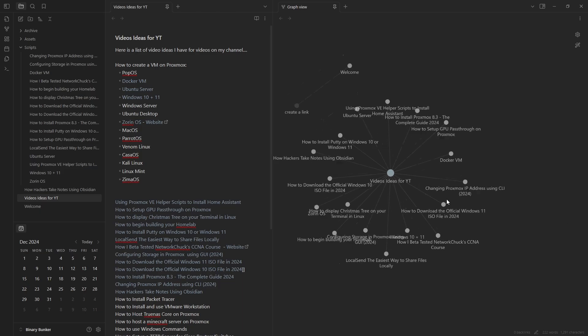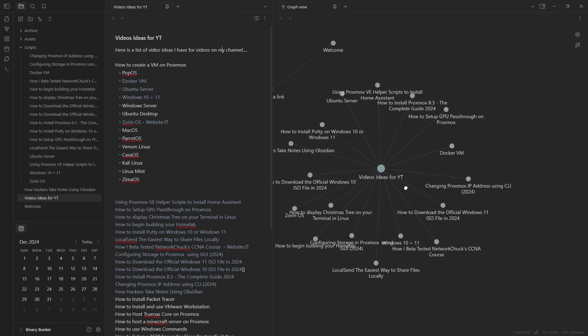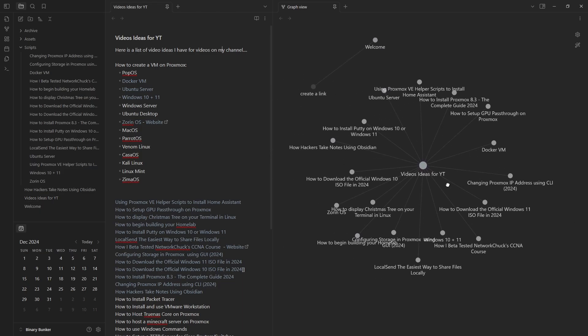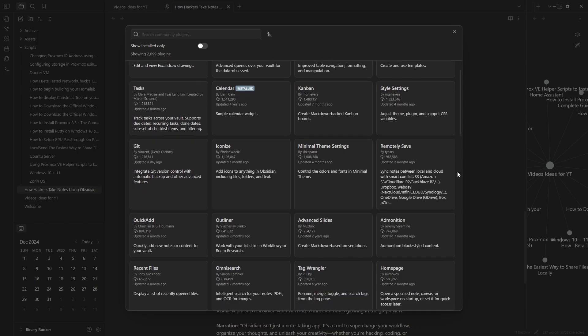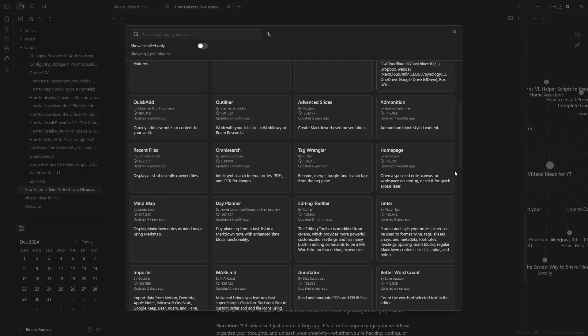Here you can see that I've linked notes about YouTube video ideas that I have to specific scripts and information I need for each relevant video. Obsidian becomes even more powerful with plugins.